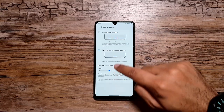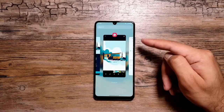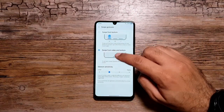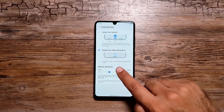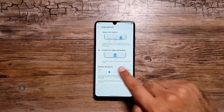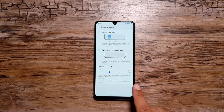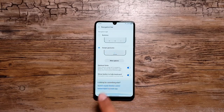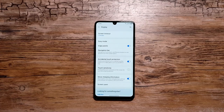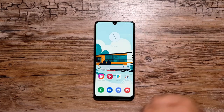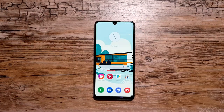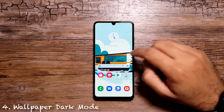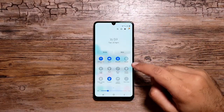If you select Swipe from Sides and Bottom in More Options, you can swipe up and hold to view the recents app. To go back, swipe inwards from either side of the screen. If you just swipe up it takes you back to the home screen.